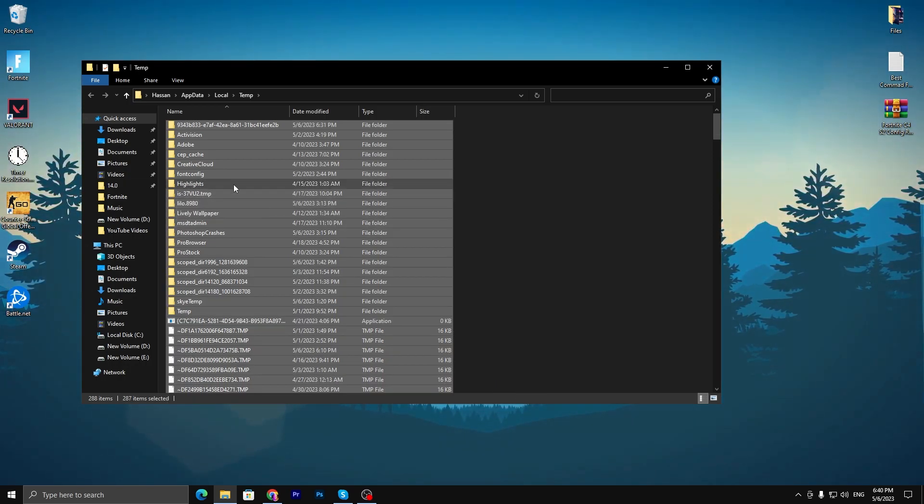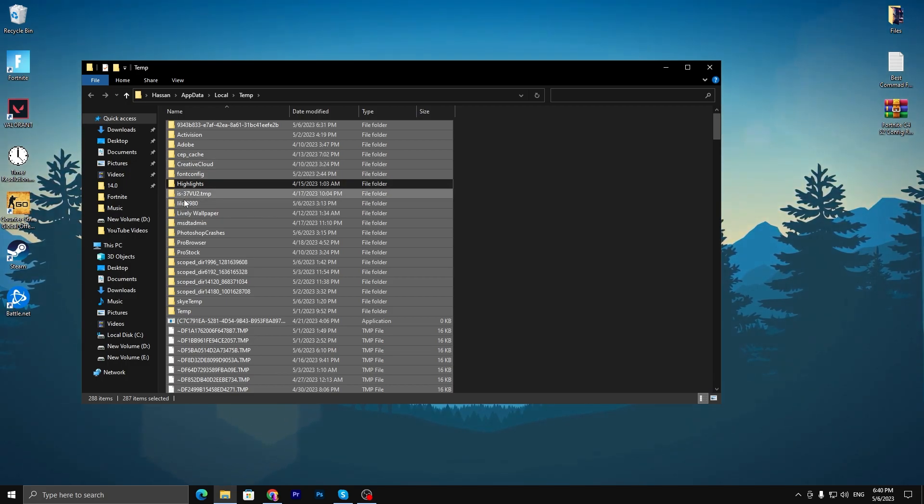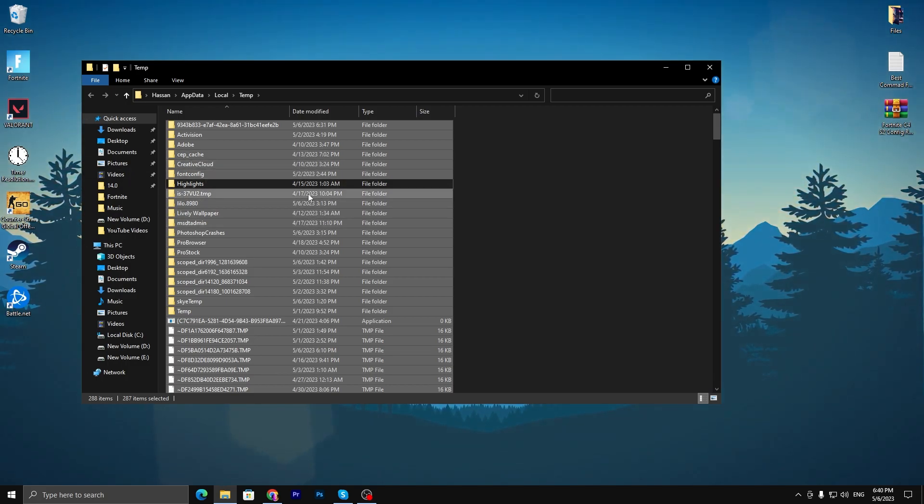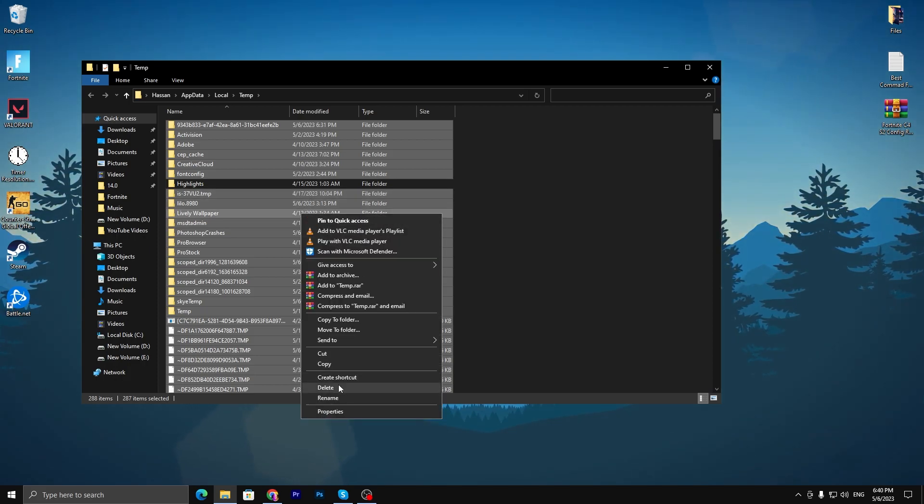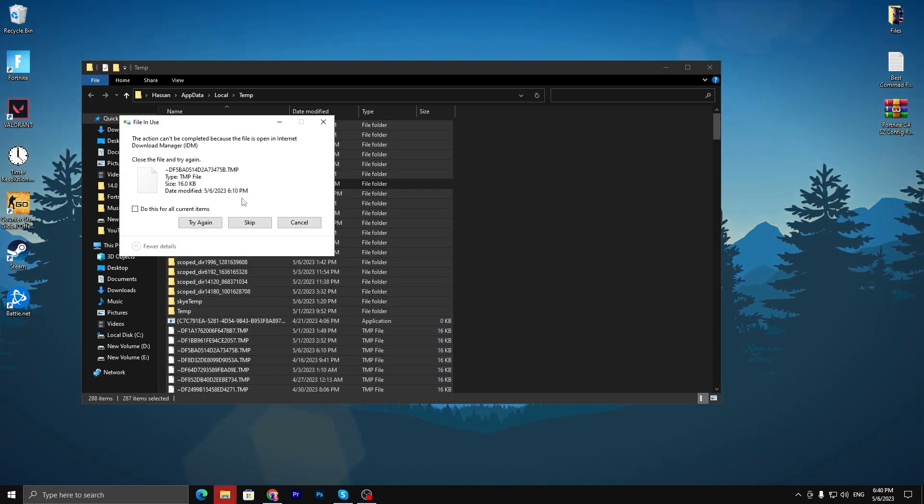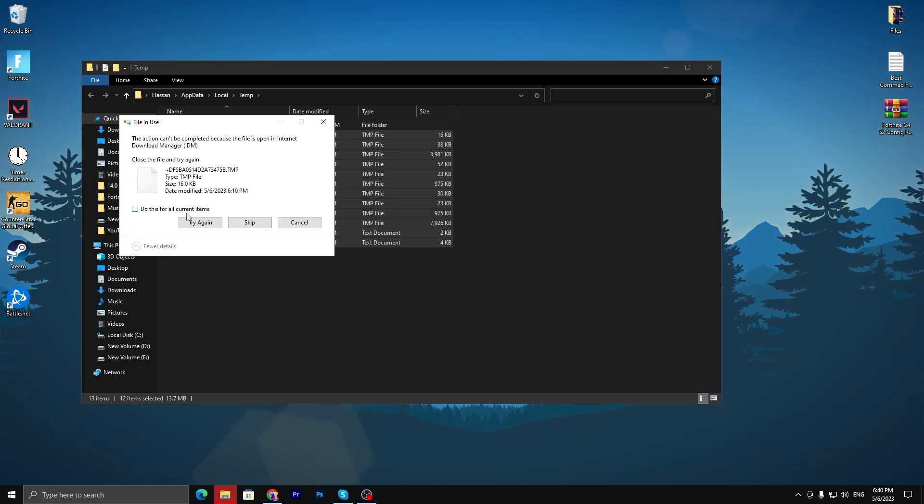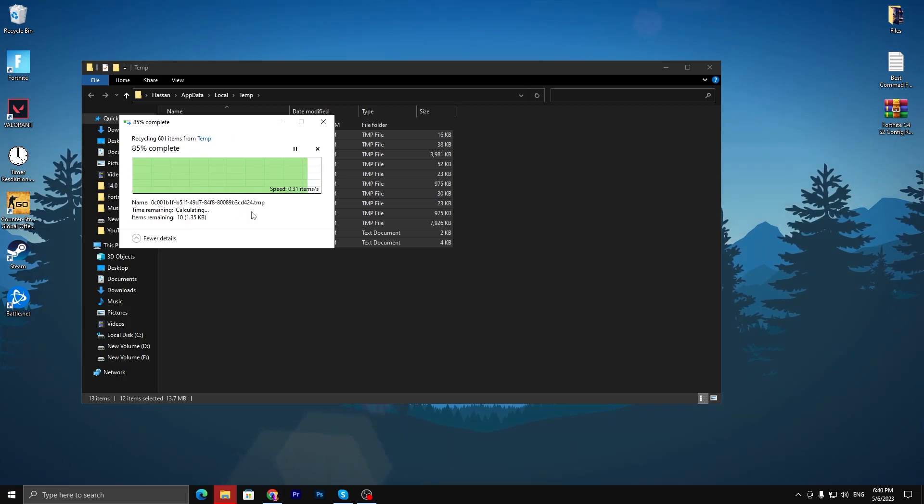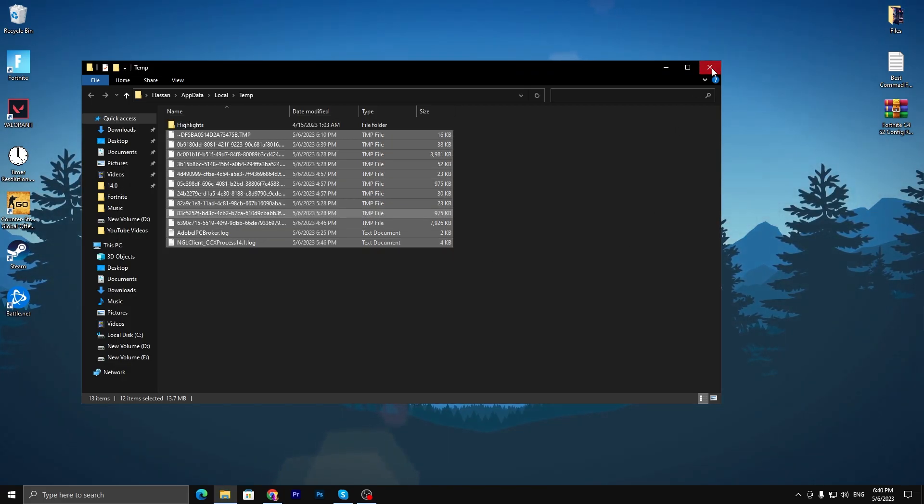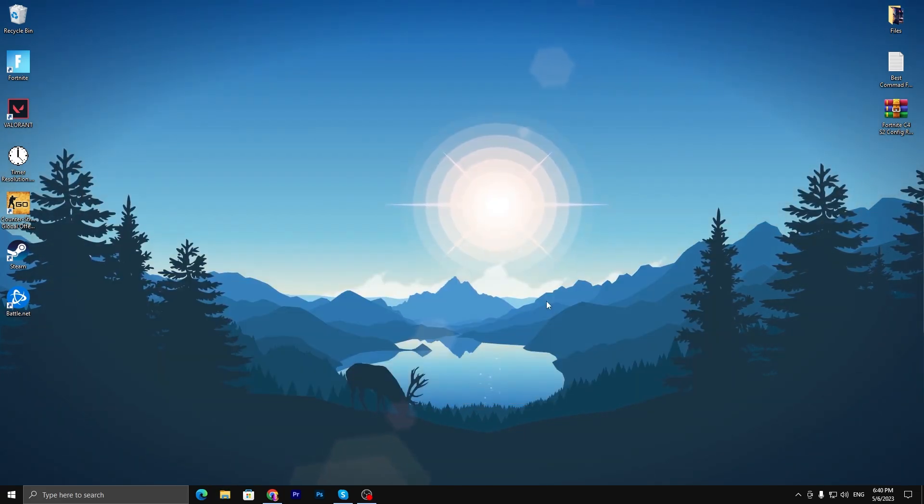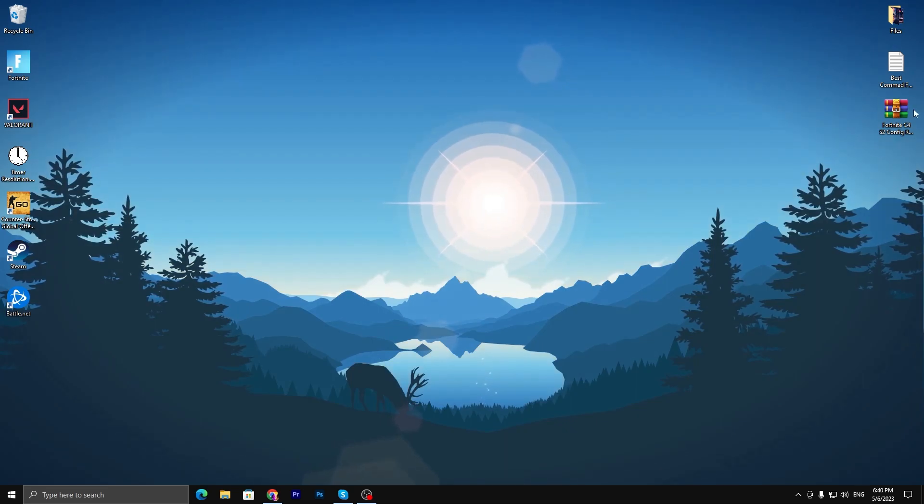Simply click the delete button and delete all these files. Click on the skip button. We're good to go with this step. Now close this window.